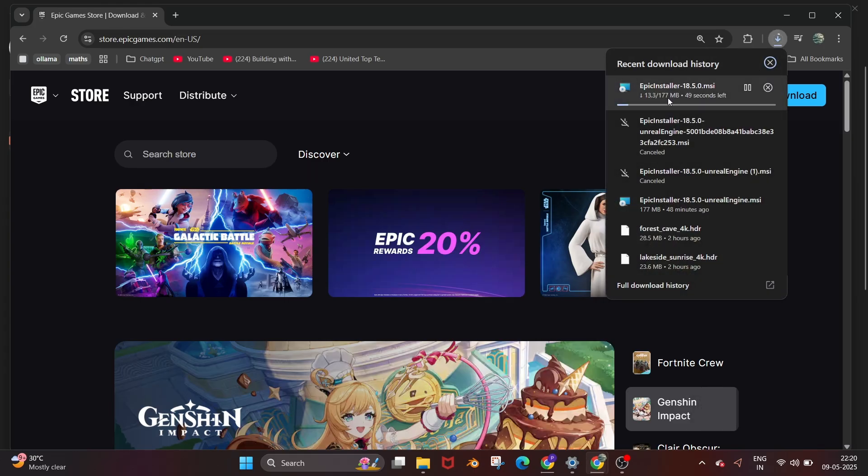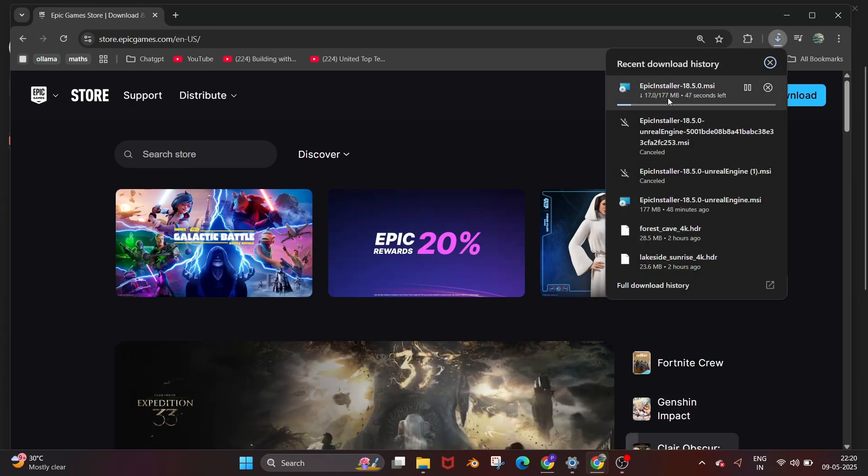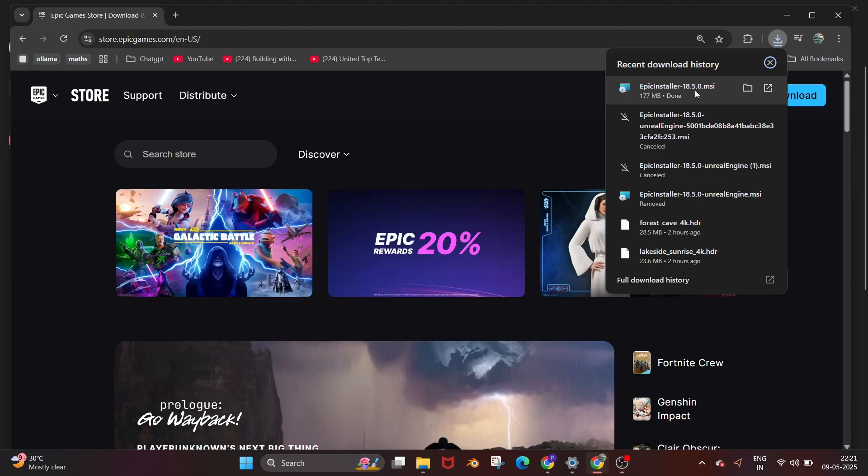It is about 177 MB in size so just be patient till then. Once the download is complete, just open it.